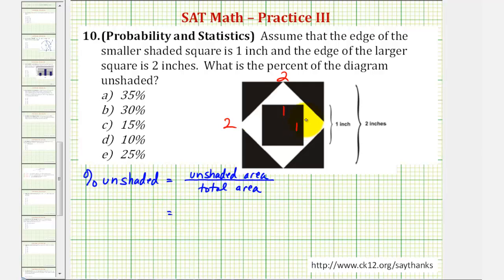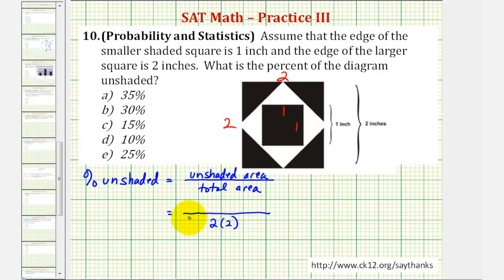Let's start by determining the total area, which would be the area of the two by two square. Well, the area of the two by two square would just be two times two. Now let's find the unshaded area. To do this, we're going to focus on finding the area of one of these unshaded triangles, and then multiply by four since there are four unshaded triangles.